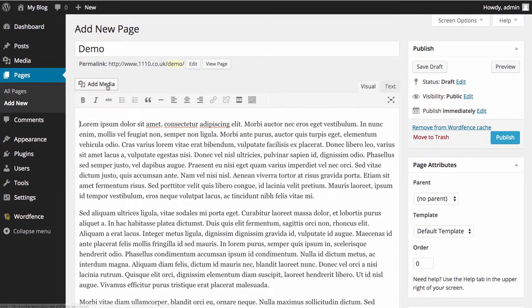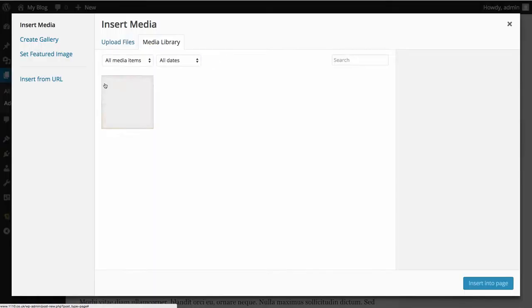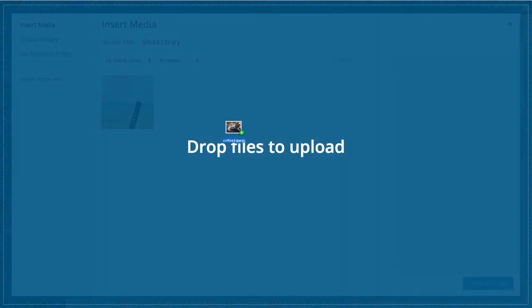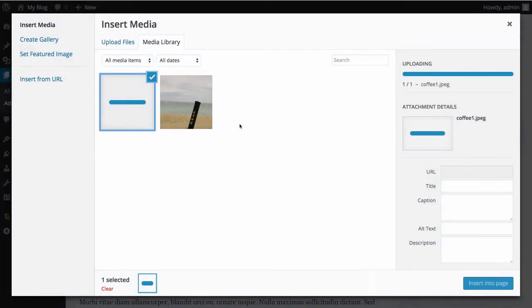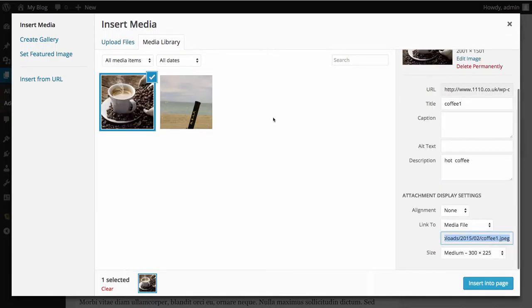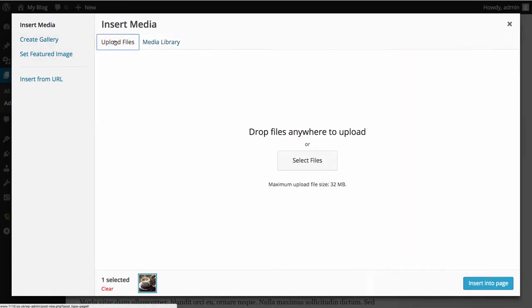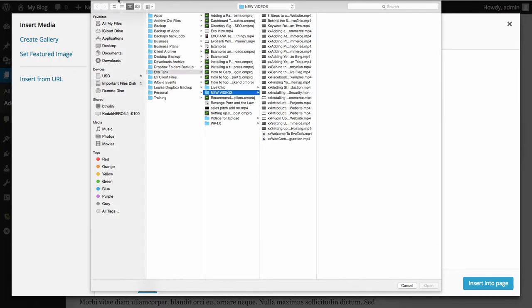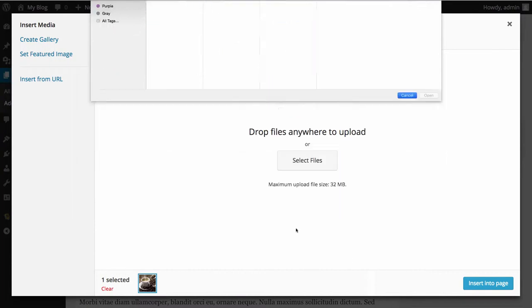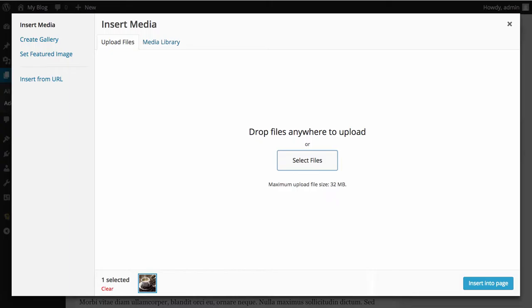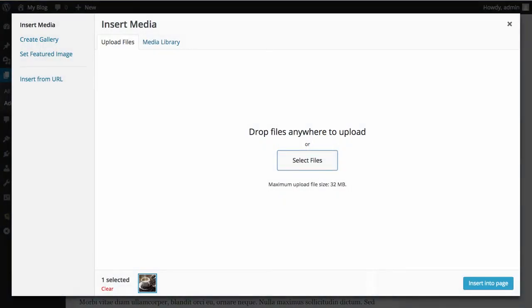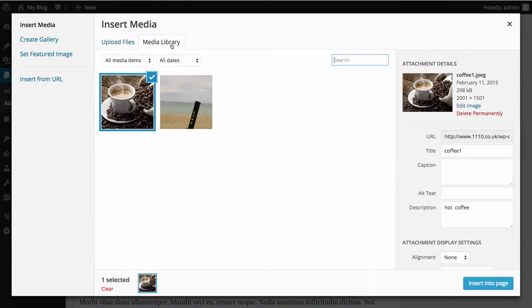So I'm going to click Add Media and I'm going to drag an image in and drop it in here. Now you can also select Upload Files and select the files from your desktop or wherever you want to be, or you can just drag into this space and it uploads the file for you. Go back to our Image Library.